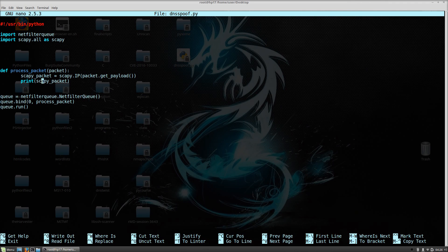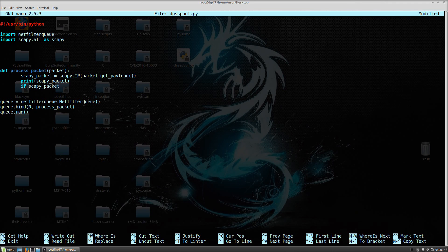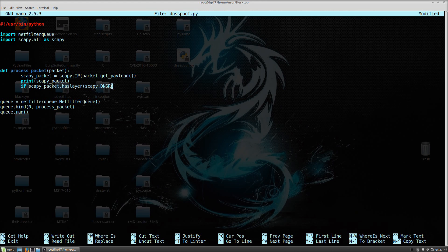What we want to check right now is if this packet has a DNS layer. We use skp_packet.haslayer(), a function we used in the previous video. It is much better to intercept DNS responses than DNS requests — it is much faster. In the brackets, specify scapy.DNSRR, which stands for DNS response. DNS RQ stands for the request, but make sure to specify DNSRR in capitals for the actual response.